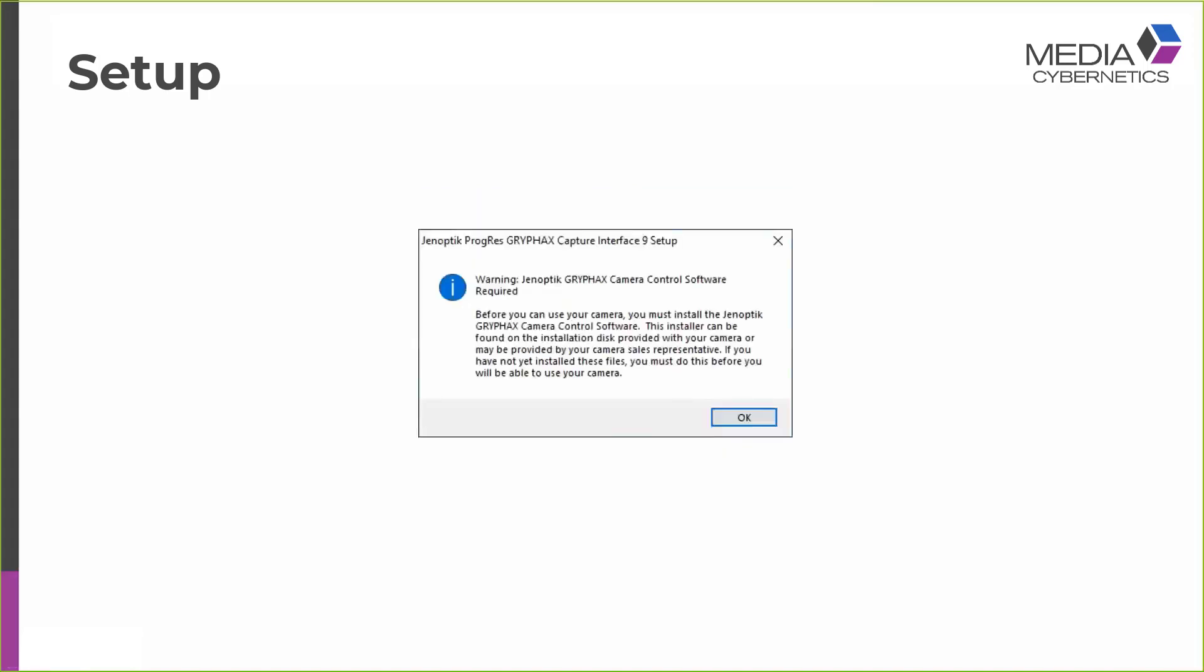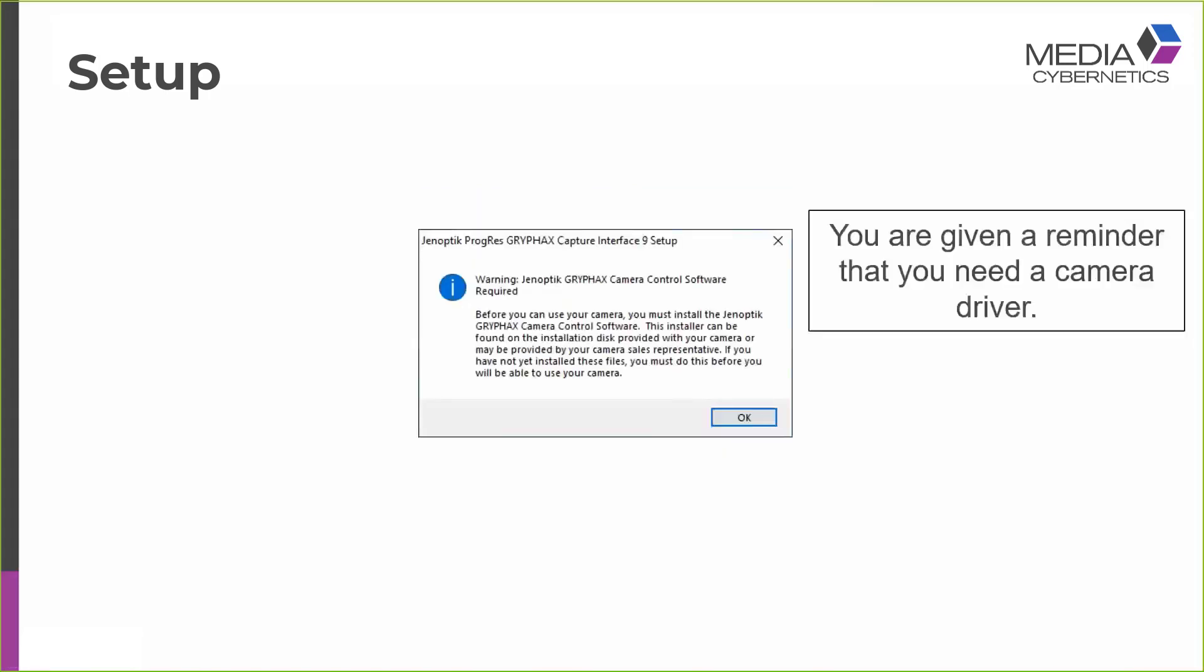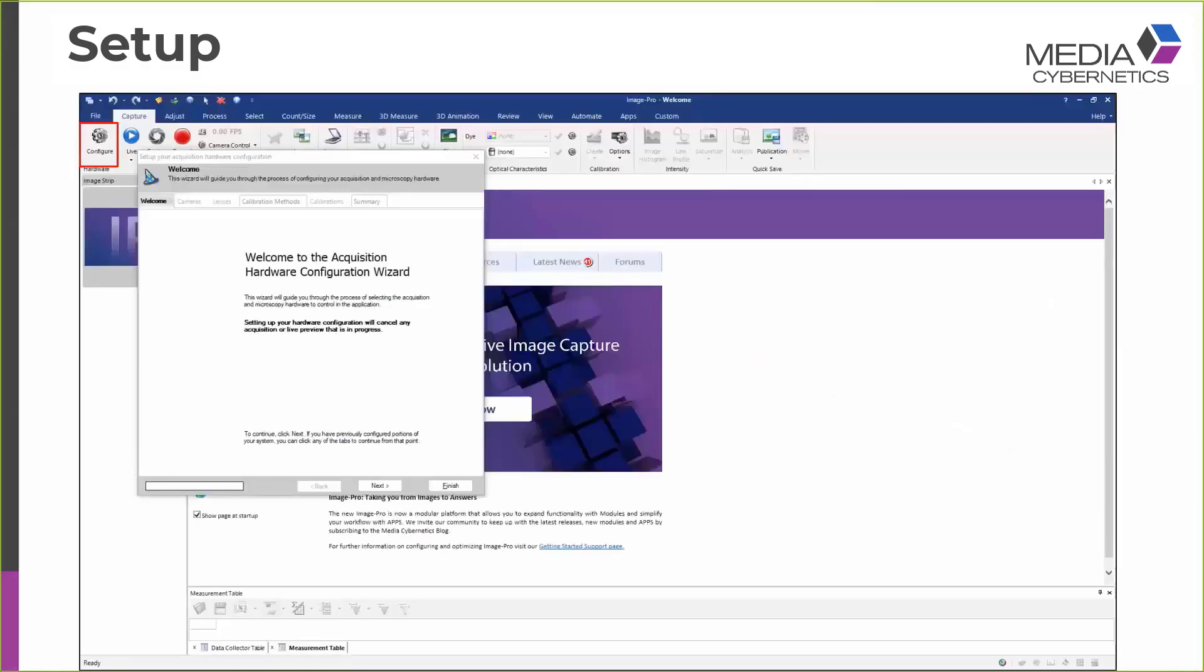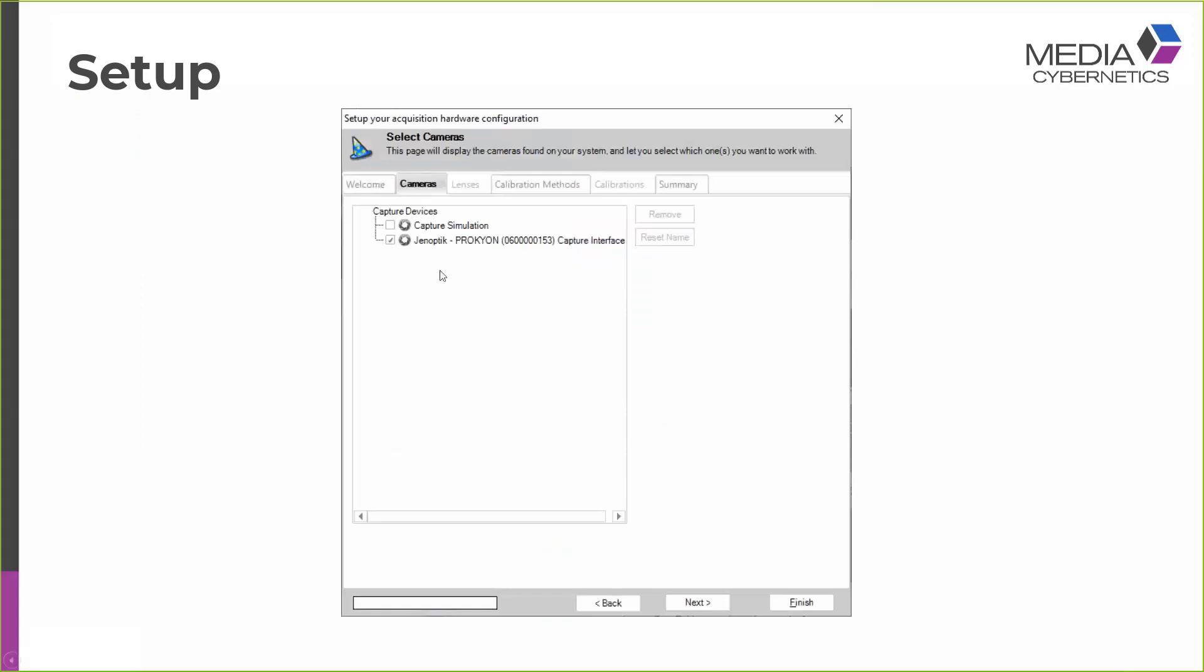And when you get to the end of the capture interface setup, you do get a convenient reminder that you need a camera driver. This is shown whether or not the driver is currently installed, so don't be alarmed if you see it having already installed your driver. Hopefully then, when you open Image Pro X and you just select the capture tab and the capture configure wizard, you should see that your camera is selected as a valid capture device. At this point, you can either finish the wizard, or you can hit Next if you wish to configure calibrations and objectives as part of the wizard.